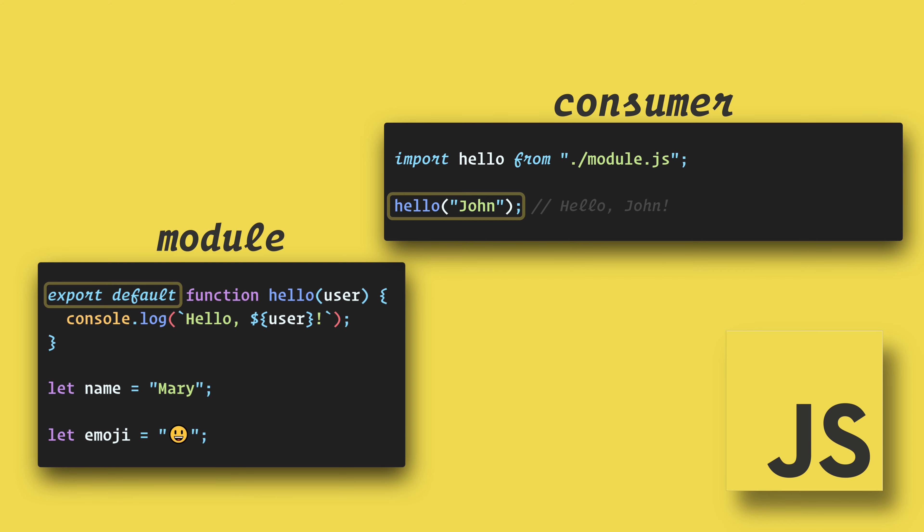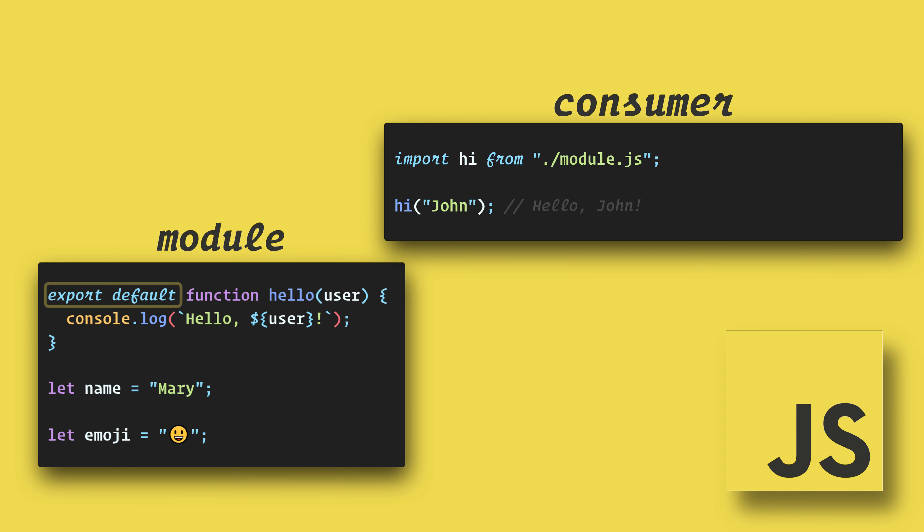When importing a default export, you can name the import whatever you want. Note that you can only have one default export per module, and a default export is not required. We can export more than one thing from a module.